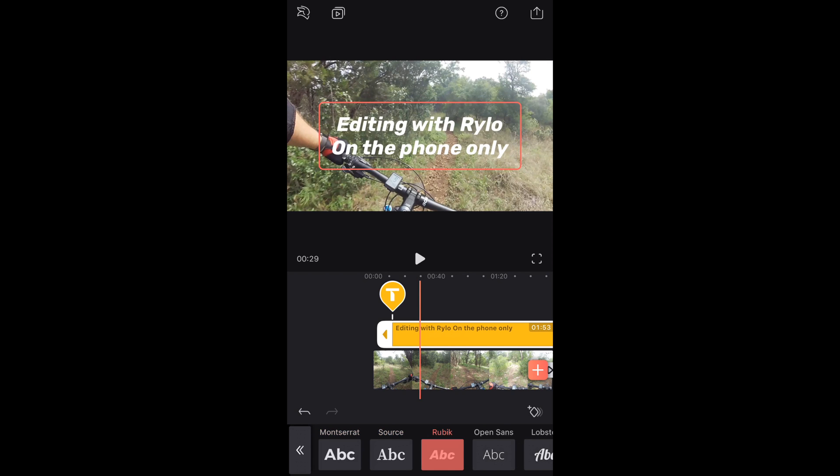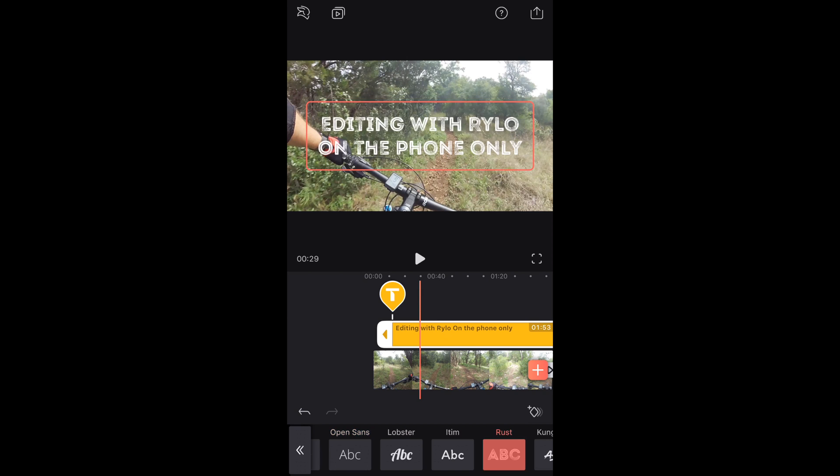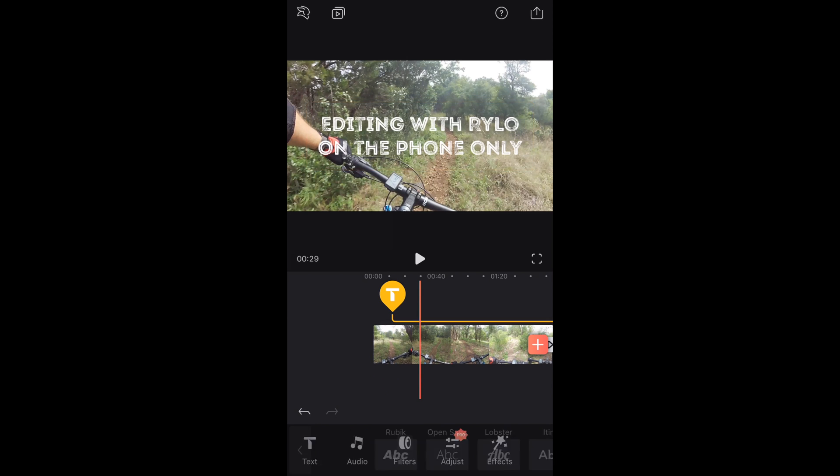Beyond that you can add music, video effects and more. It's a pretty robust app for a free editing tool.